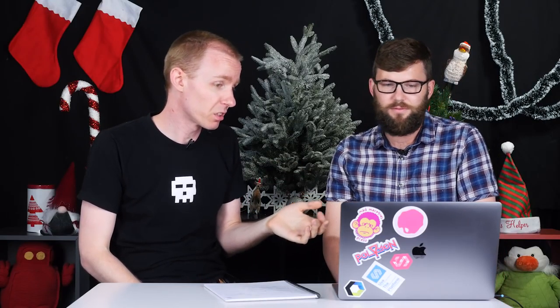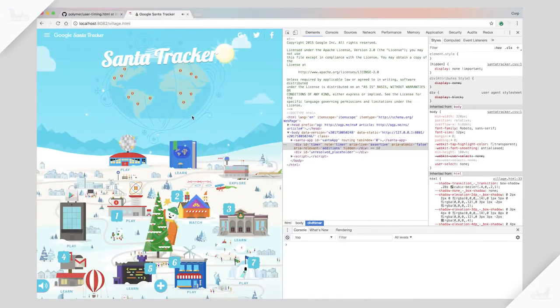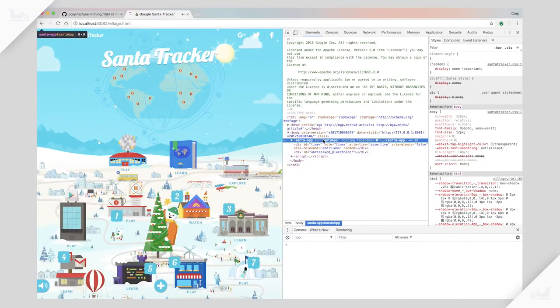Cool. And so we've been using Polymer for quite a few years now. We use it in a bunch of different ways. So in a broad sense, the whole site is basically in one custom element, one Polymer element called Santa app.